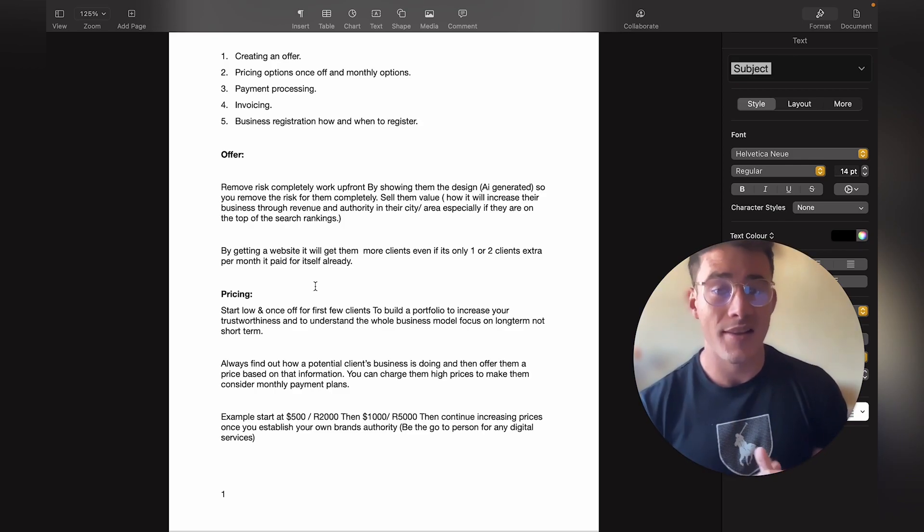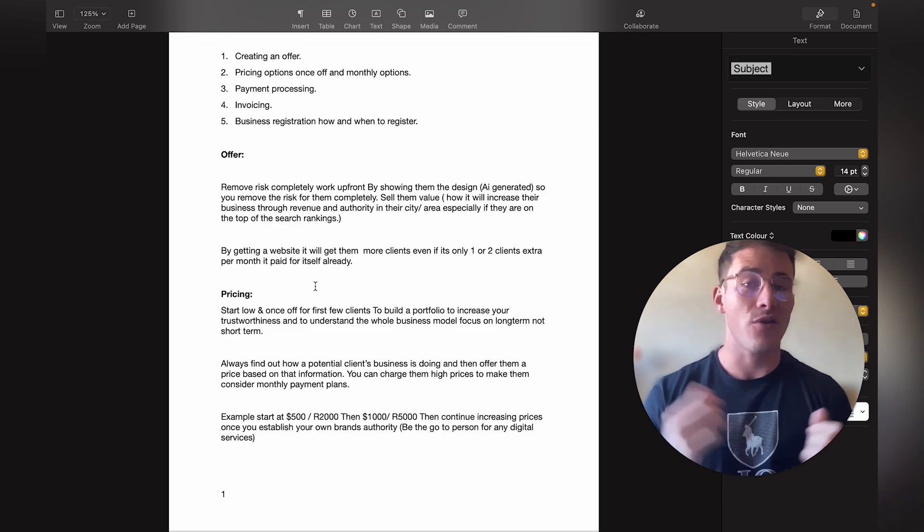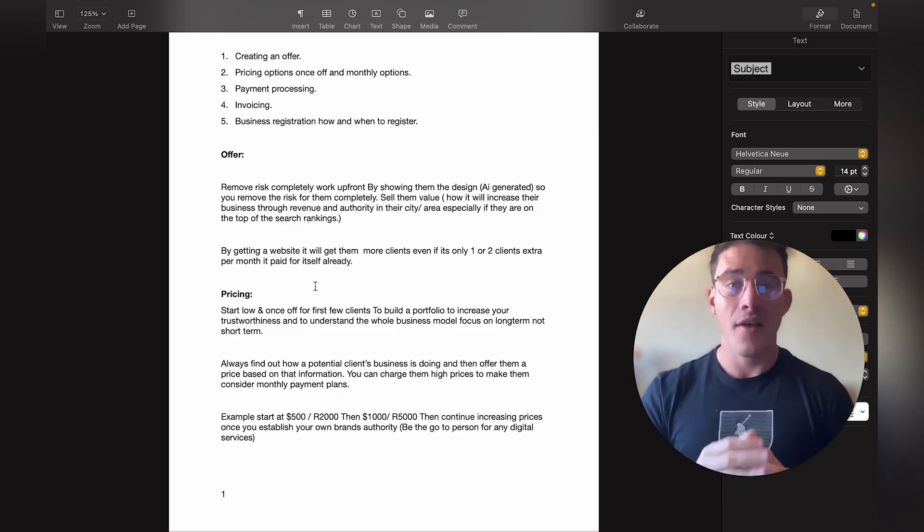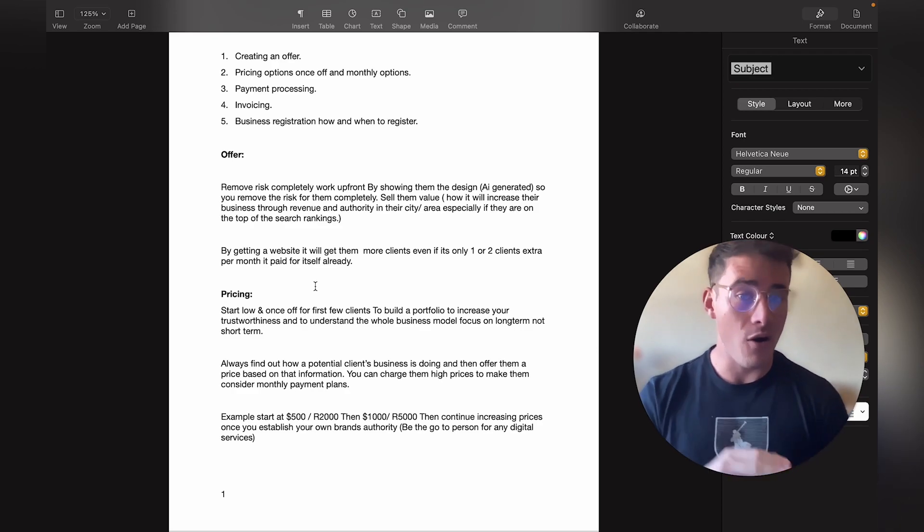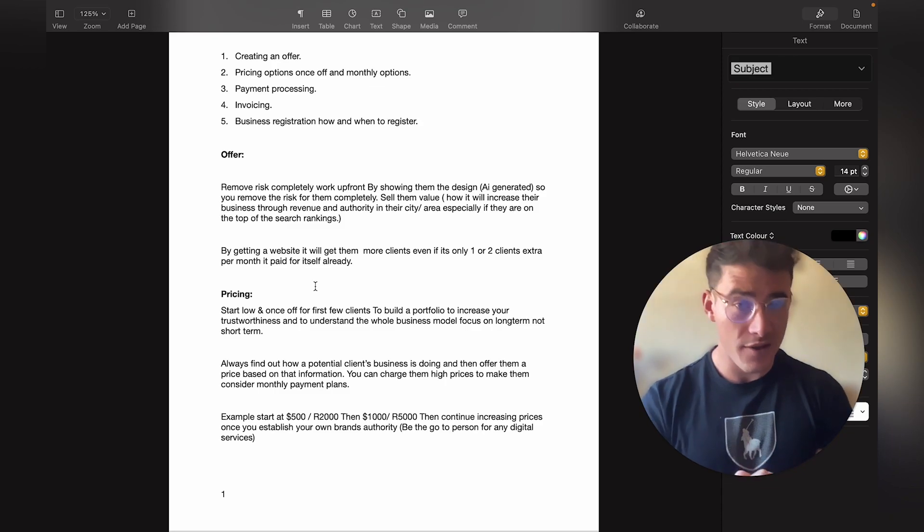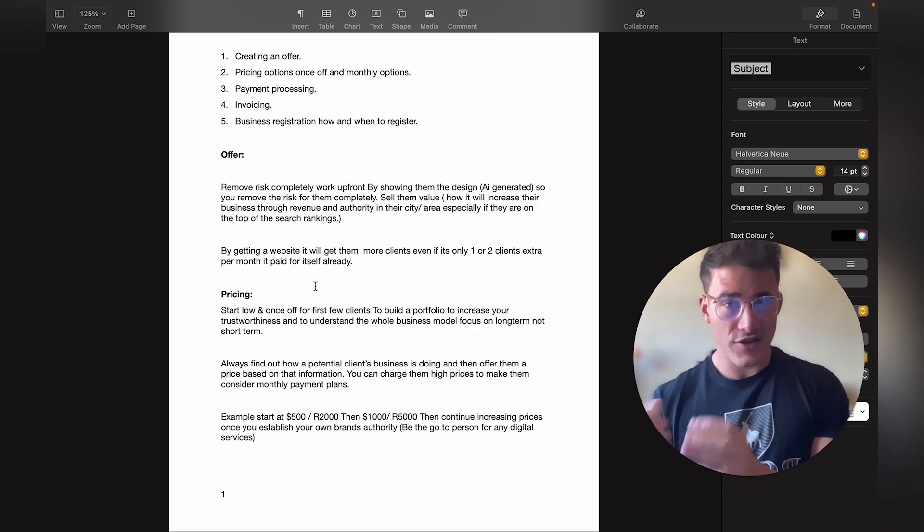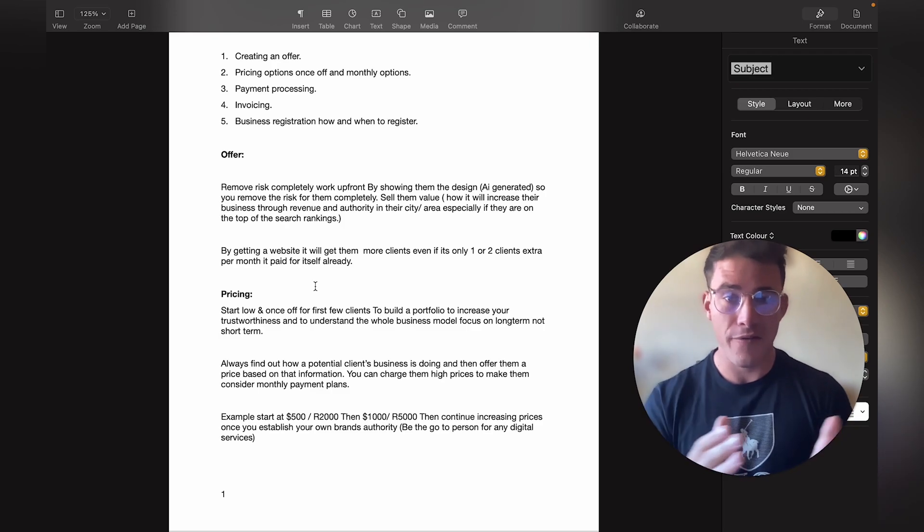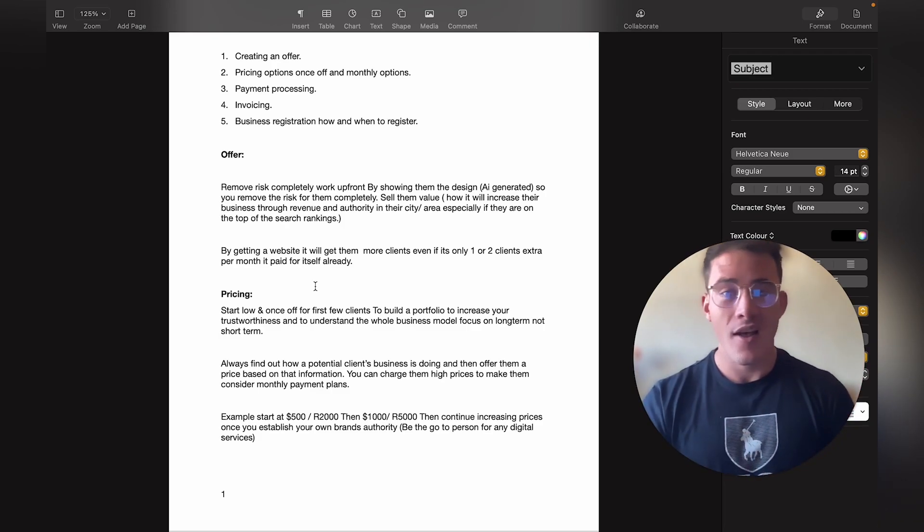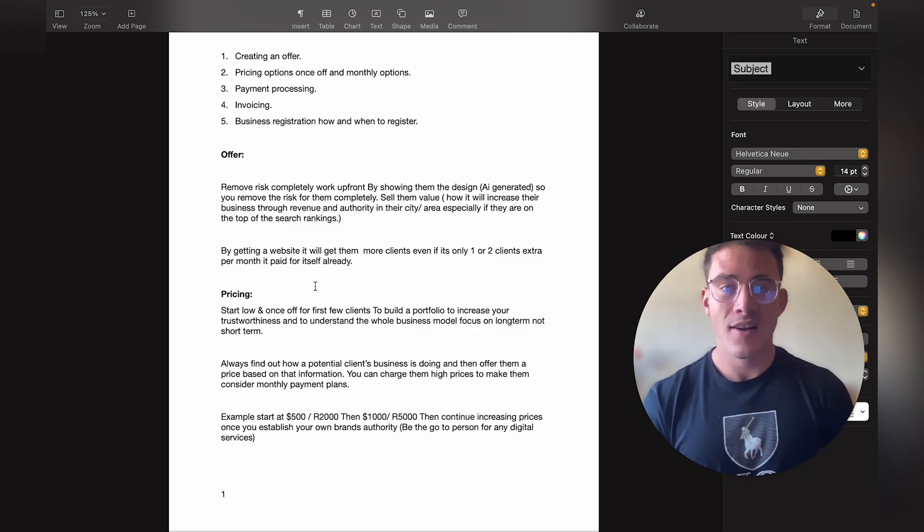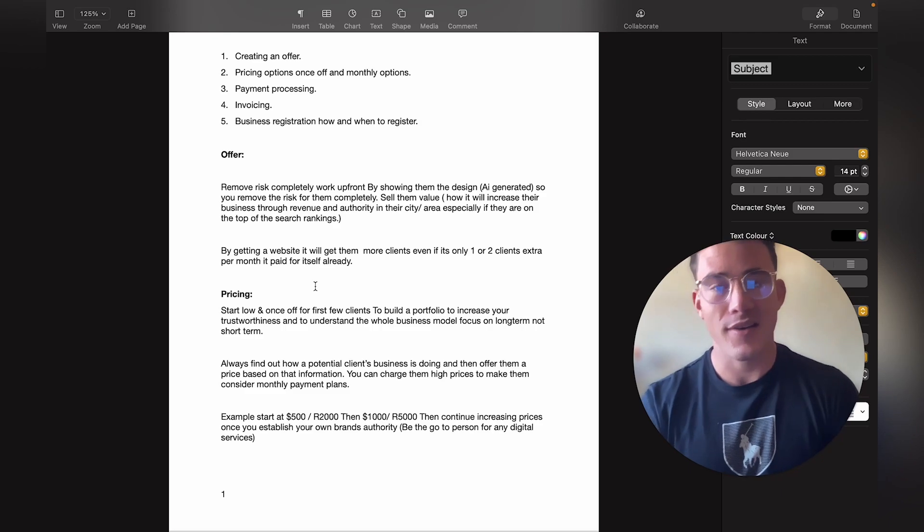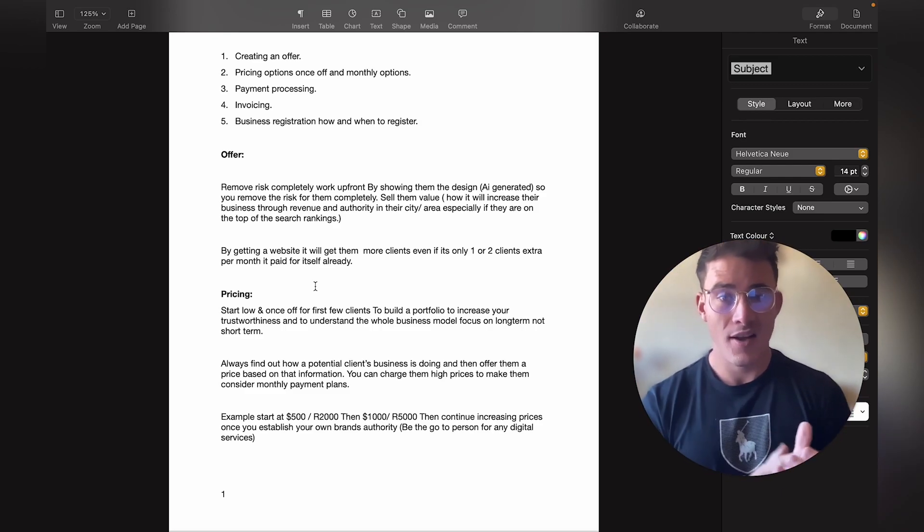You can also tell them by getting a website it will get them more clients. Even if it's only just one or two extra clients in the beginning per month, it basically already paid for the entire website. Then they'll get more reviews, more traffic, and lots of extra clients. It will put them in a place where they can be the authority of whatever industry or niche they're in. Let's say they're a lawyer firm - in time they will be the lawyer firm with the most reviews. If someone searches law business or something like that, they'll come up at the very top and obviously be getting more clients.